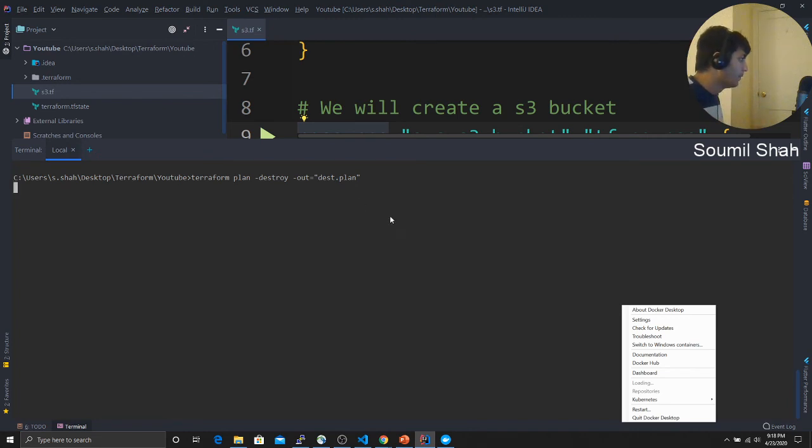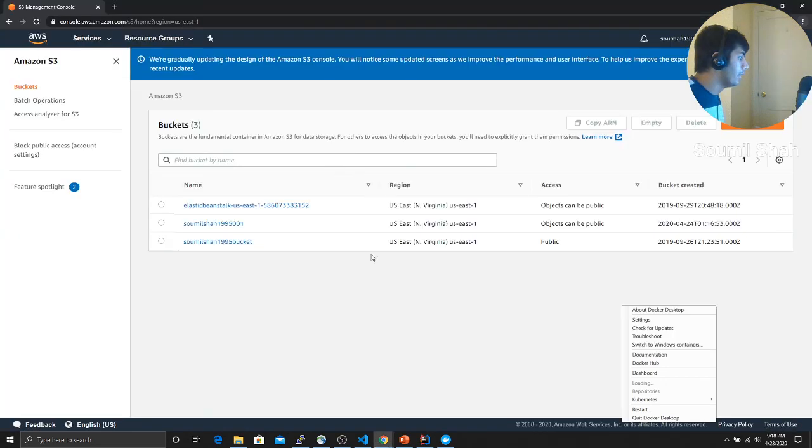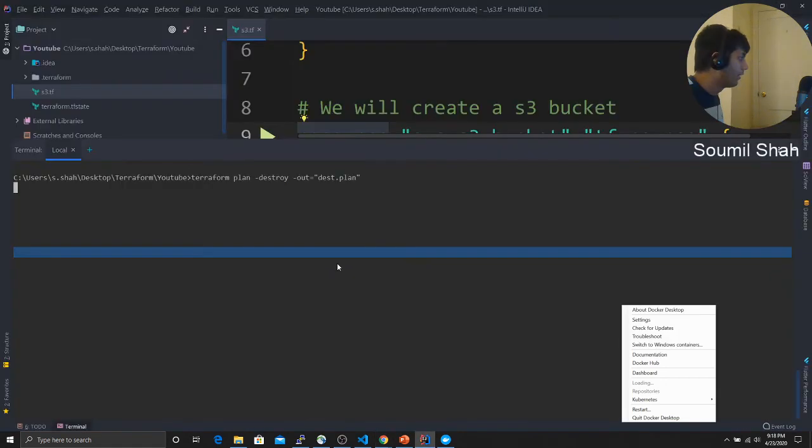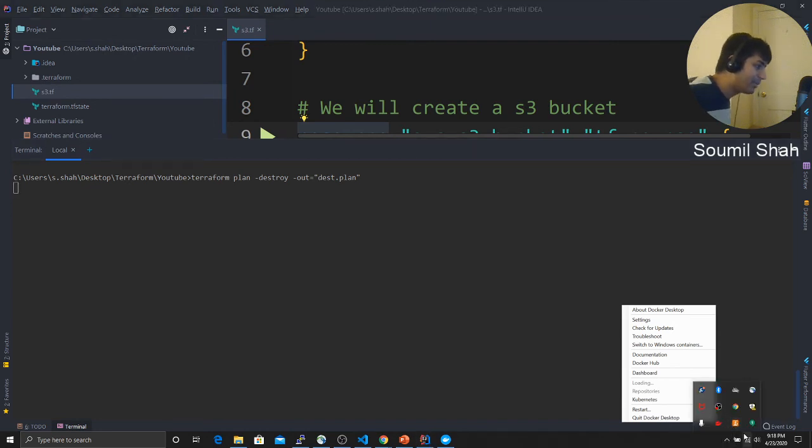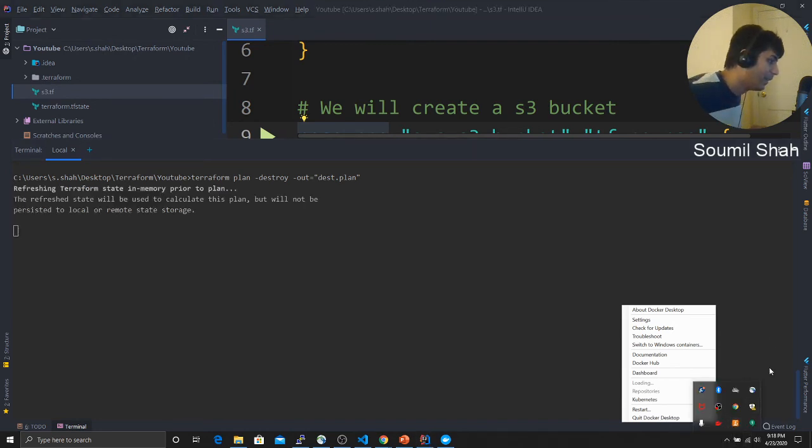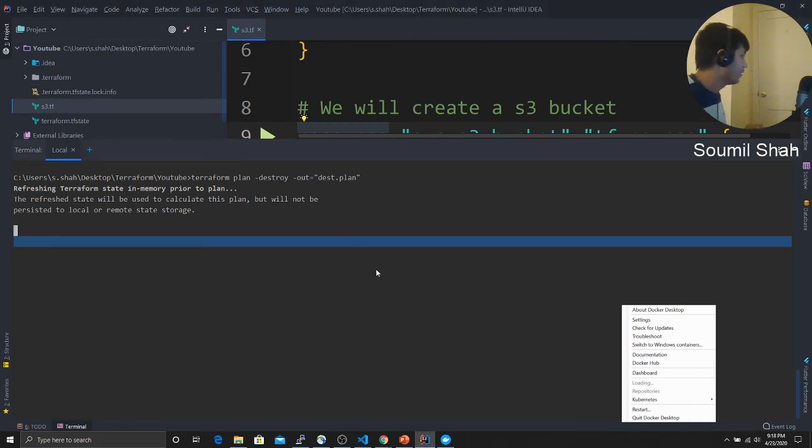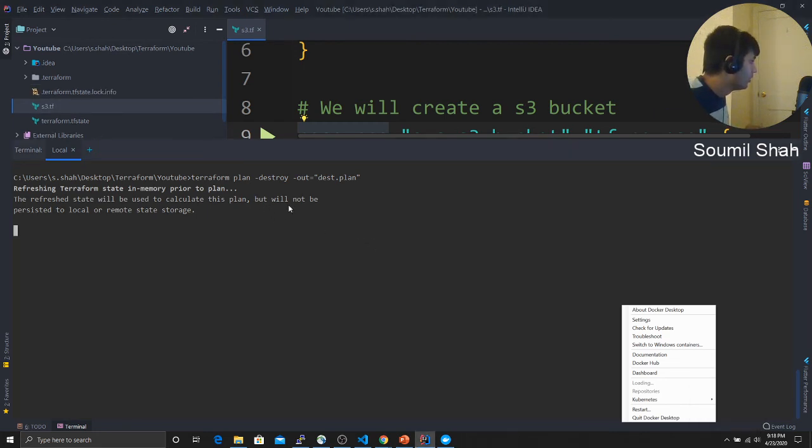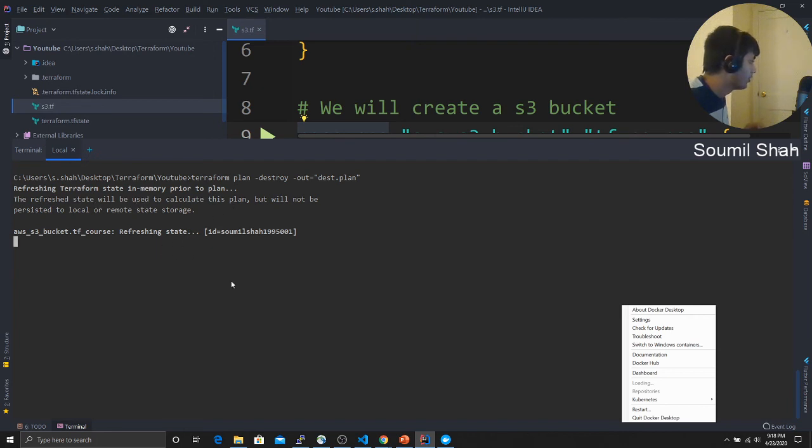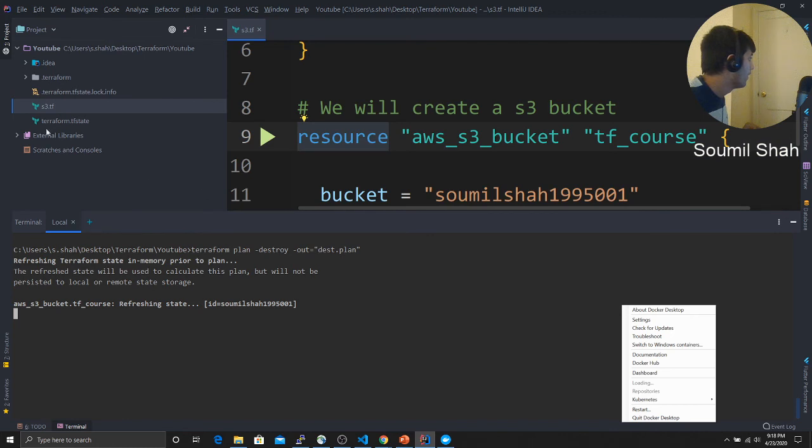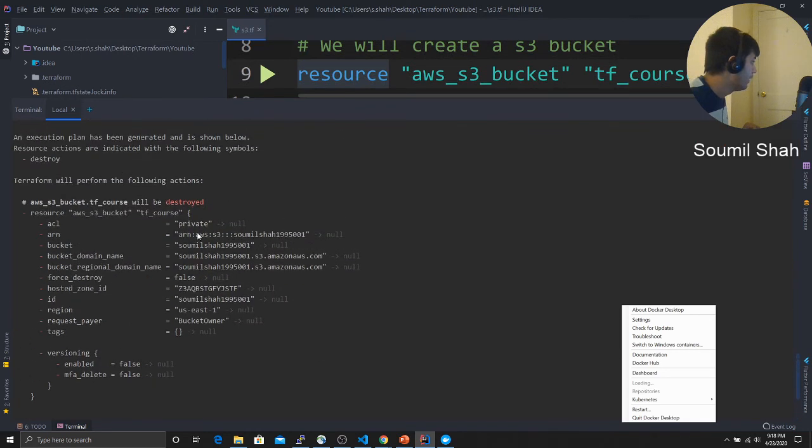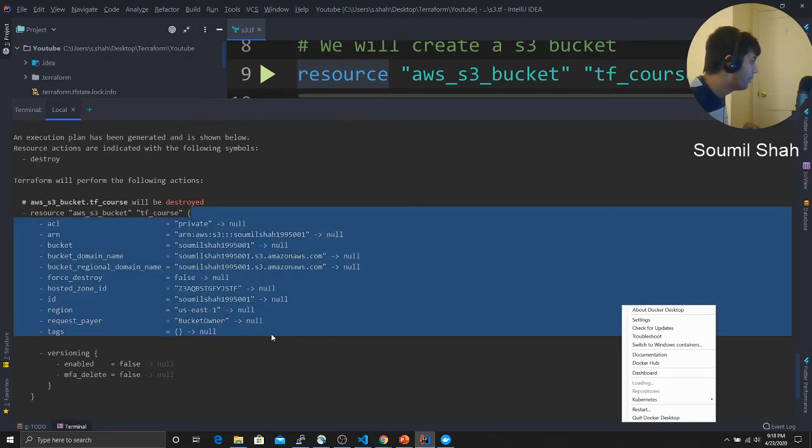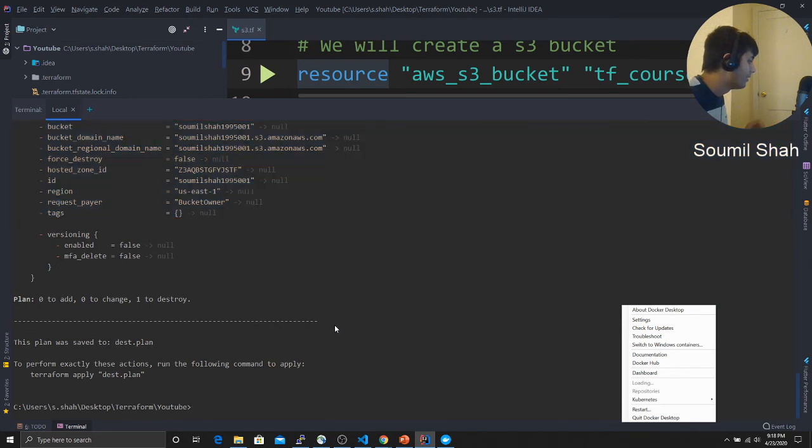So now we are going to delete this bucket. Sorry, my computer guys is a little slow. It's kind of annoying. I just upgraded the RAM to 16GB, but still it's kind of slow. So the refresh, okay, that's fine. It's coming up with a plan. Hold on. It's going to create a file called destroy plan in your directory. Let us review that. Here it's saying that the private would be null. Everything would be null. Basically that means it's going to destroy everything. Now let us delete that bucket.